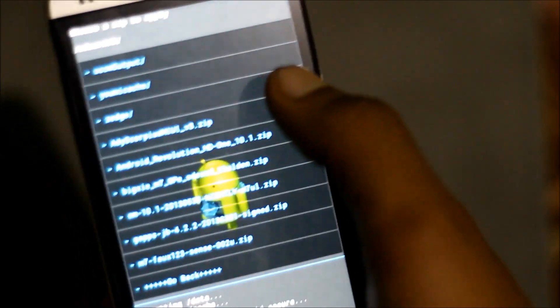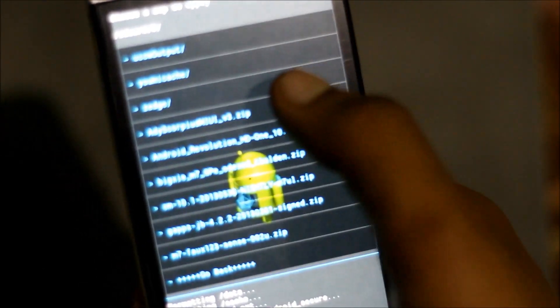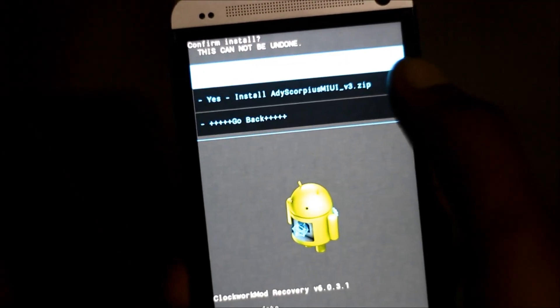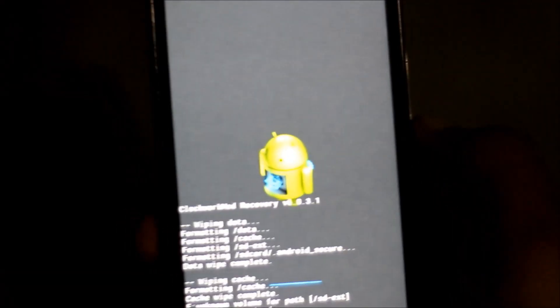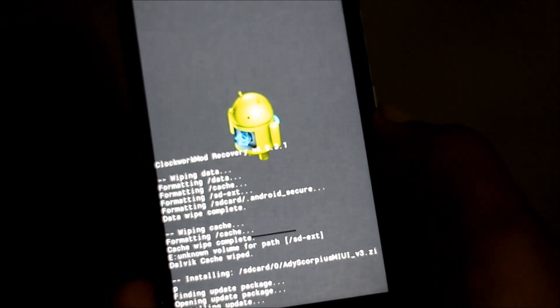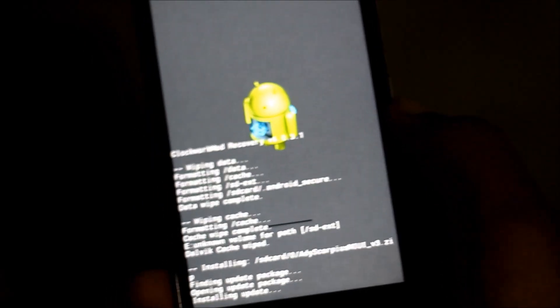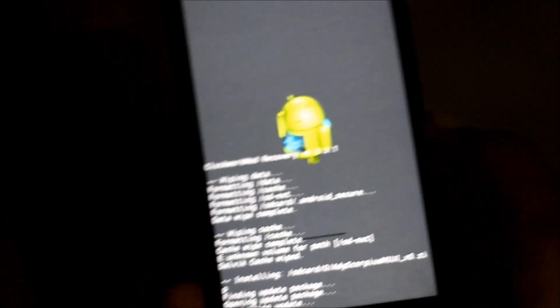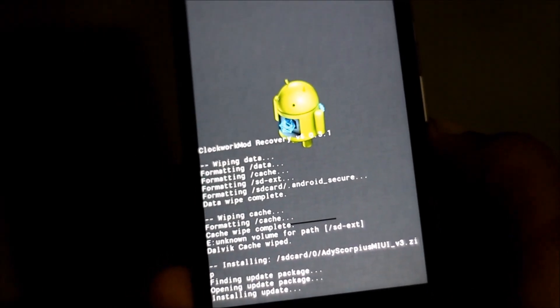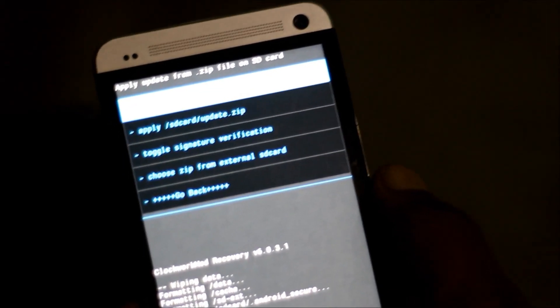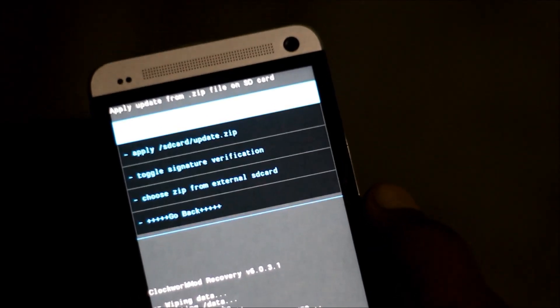So here I have it, the MIUI ROM. And now hit yes install. So now it will start installing the custom ROM on your phone and it may take a while to install it. So now the ROM has been successfully installed on my phone.